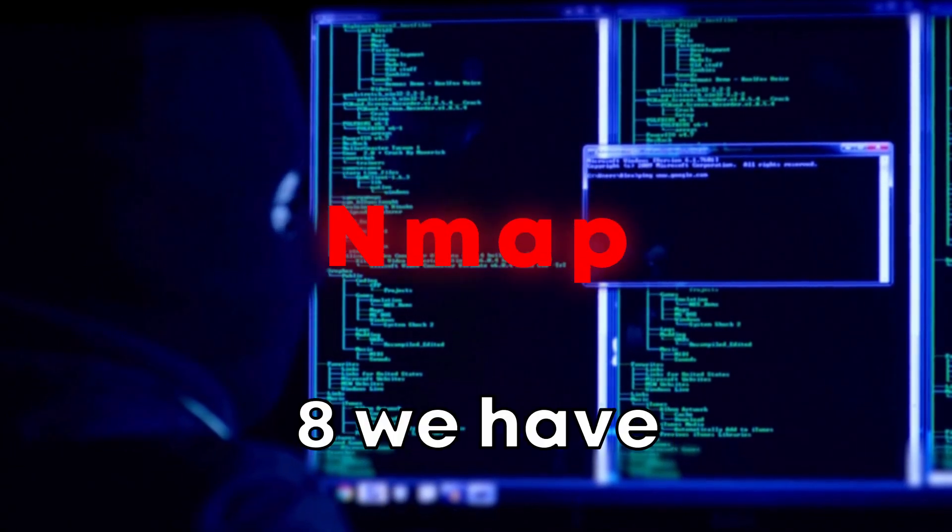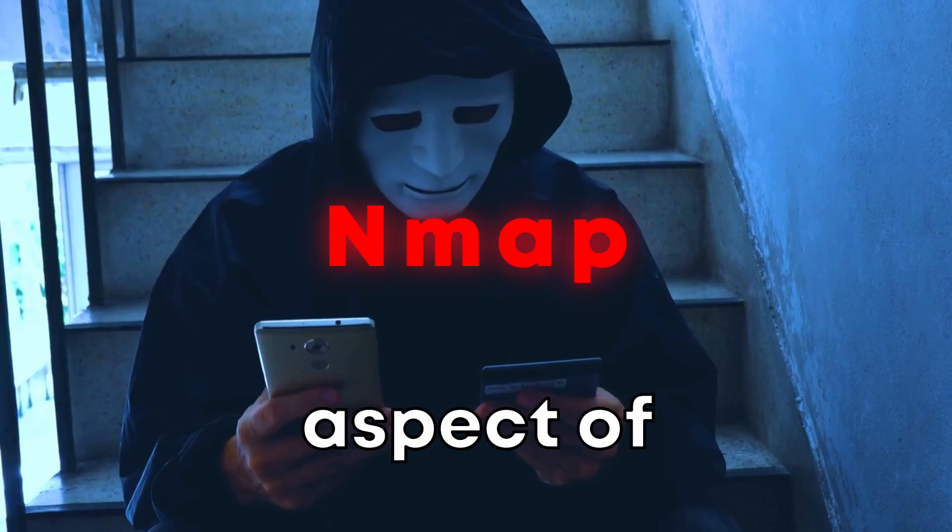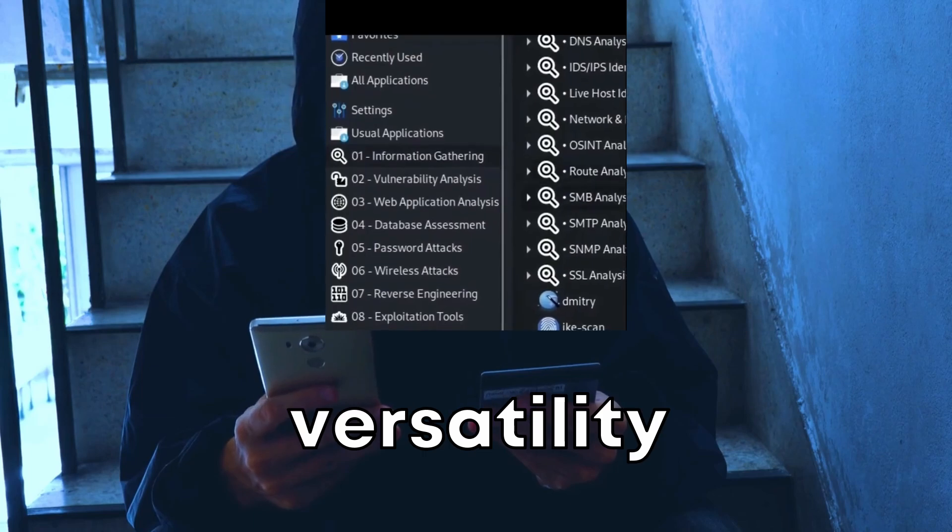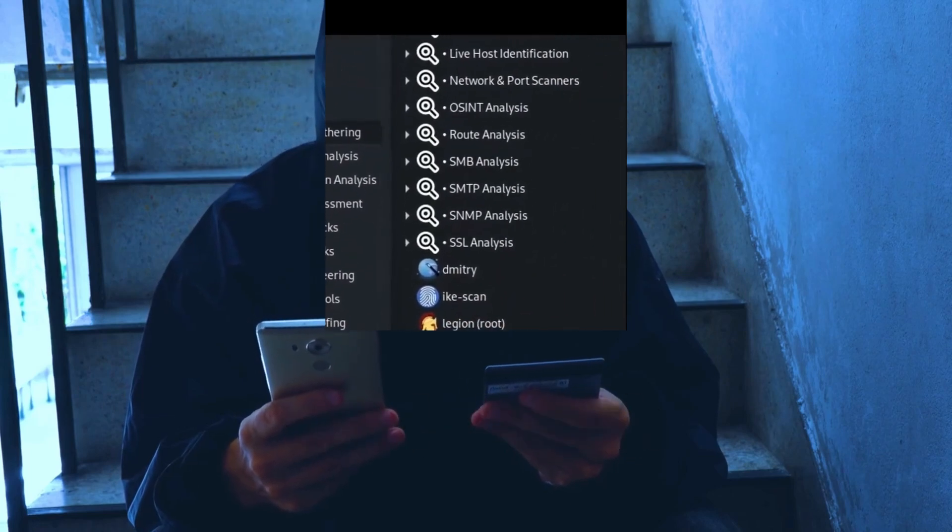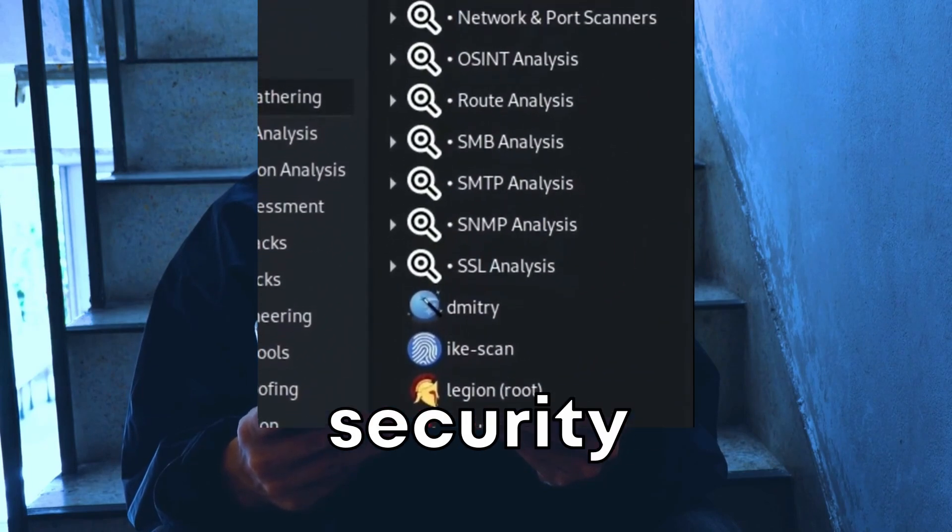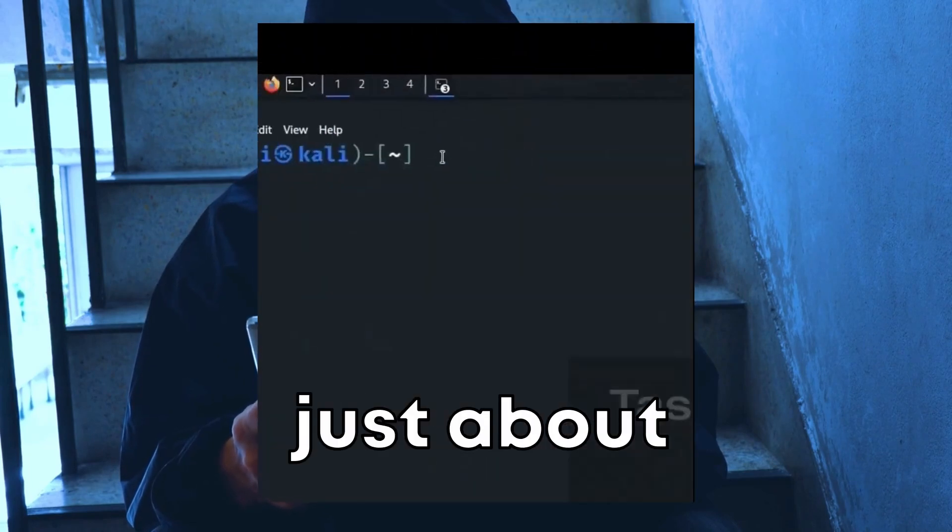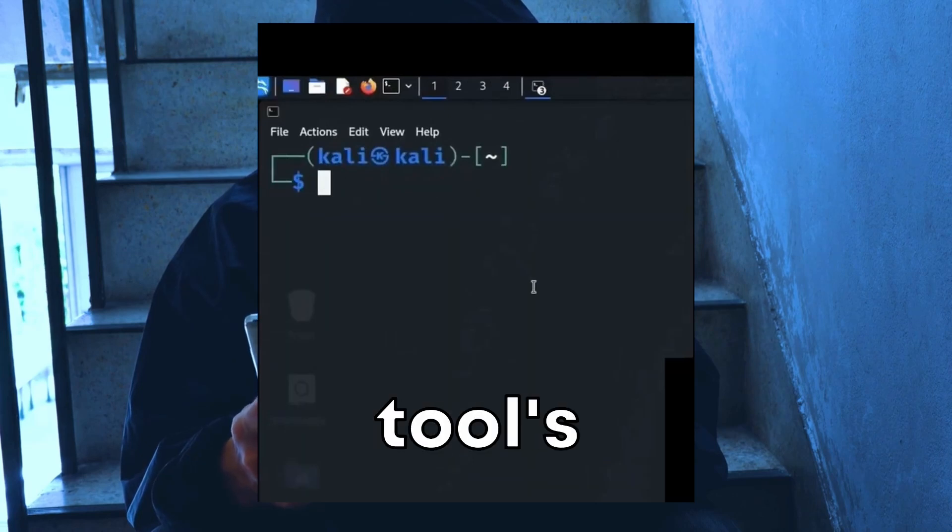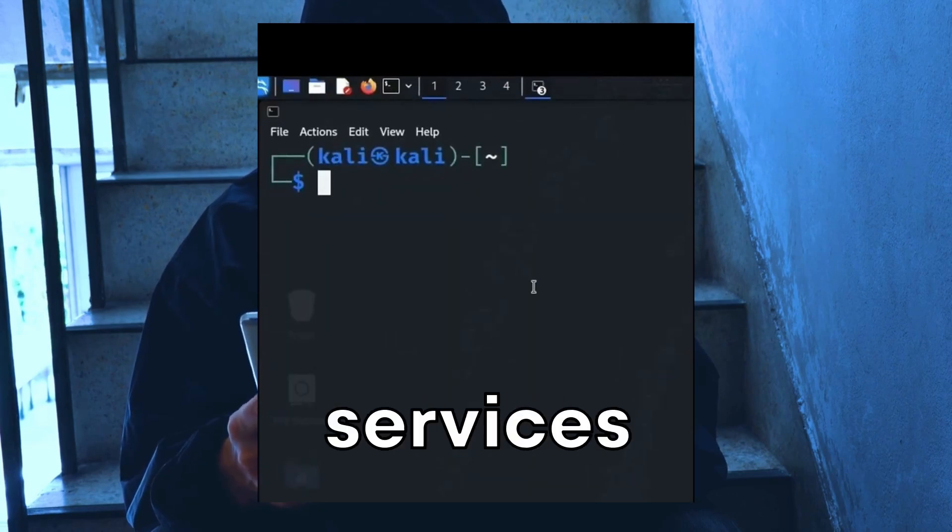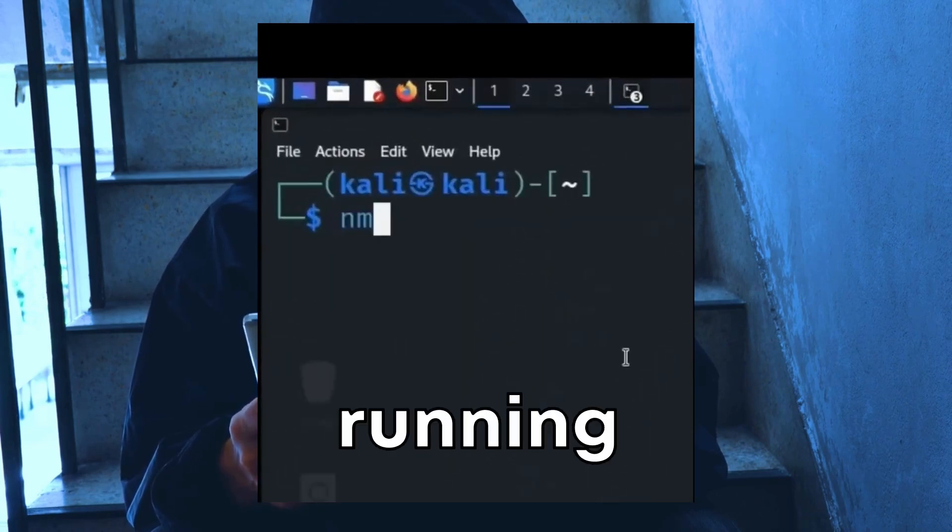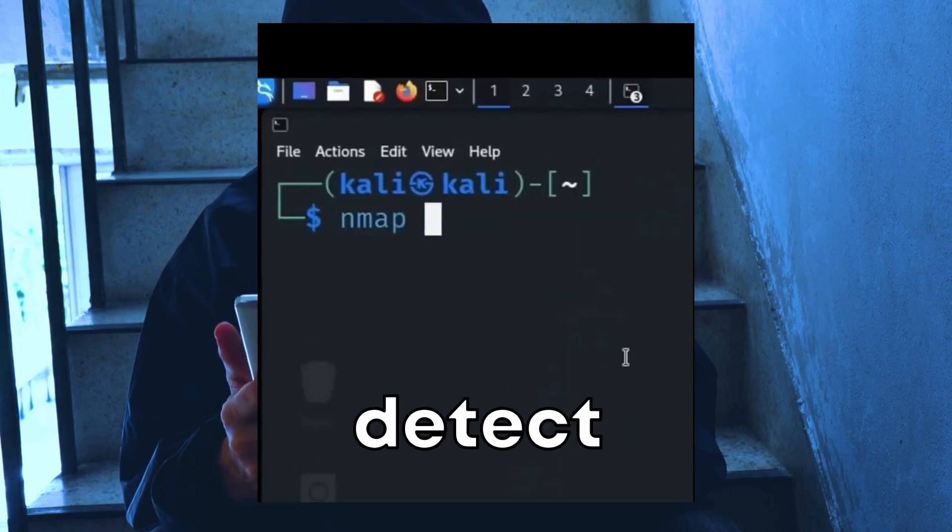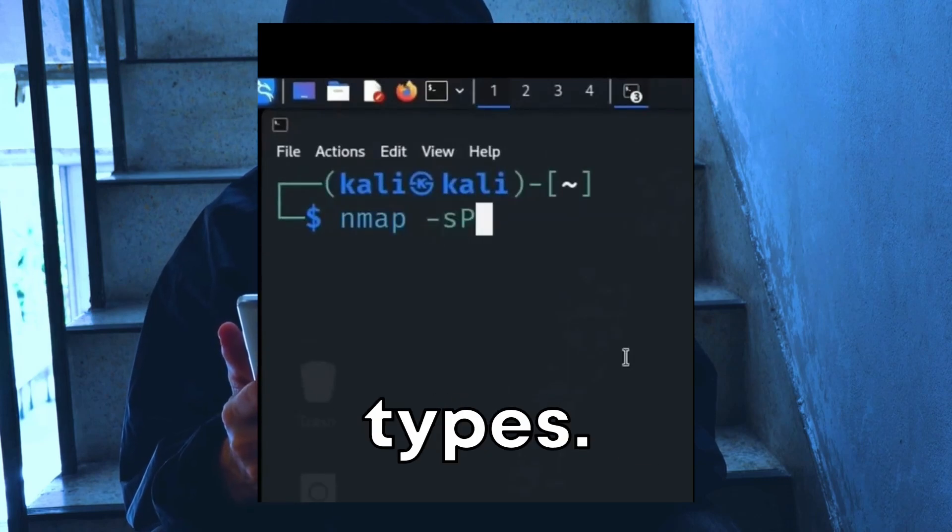At number eight, we have Nmap. The cool aspect of Nmap lies in its versatility and depth as a network discovery and security auditing tool. It's not just about finding open ports. It's the tool's ability to determine what services and versions are running on those ports and even detect operating systems and hardware types.